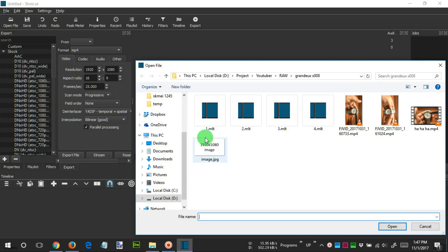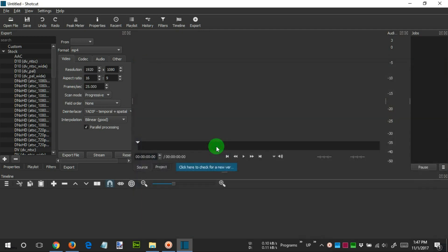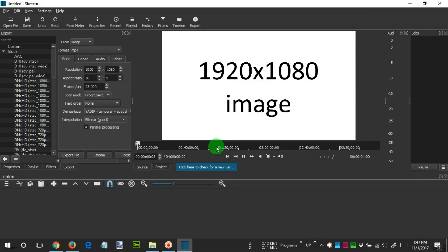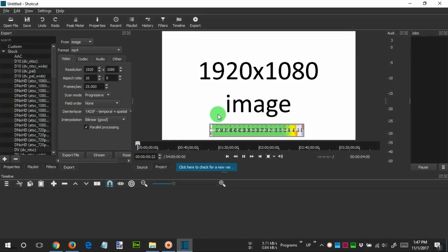For example, if you want the resolution of the resulting video to be Full HD or 1920 by 1080 pixels, then you must have an image file that has a Full HD resolution. You can create the image file on your own using Microsoft Paint or any free image editor.